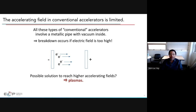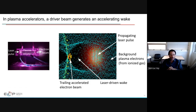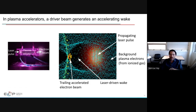A possible solution to reach higher accelerating fields — and thus more compact, powerful, efficient accelerators — is to use plasma. In plasma-based acceleration, a driver beam generates an accelerating wave. A laser pulse enters a plasma column and accelerates an electron beam at the exit. The plasma is a gas that has been ionized. The laser doesn't perturb the protons much but pushes the electrons aside.